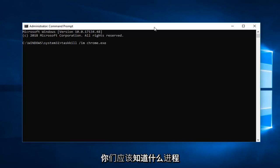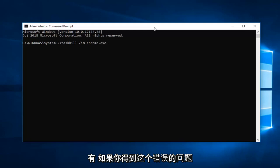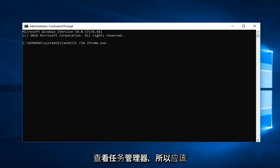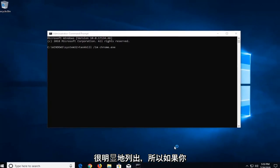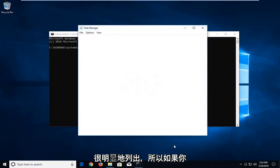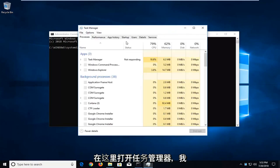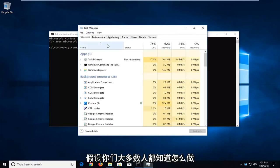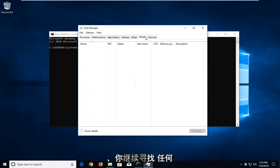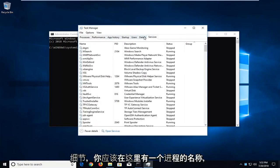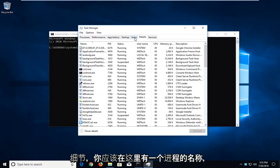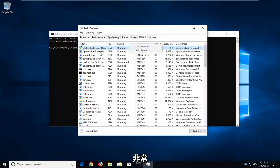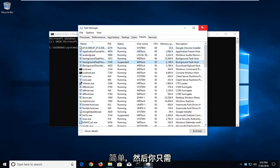Again you guys should know what process you're having a problem with if you're getting this error. You can go ahead and look in the task manager as well. It should be pretty obviously listed. If you open up the task manager here, and I'm assuming most of you guys know how to do that, and you go ahead and look for details, you should have the name of the process in here. Pretty straightforward.